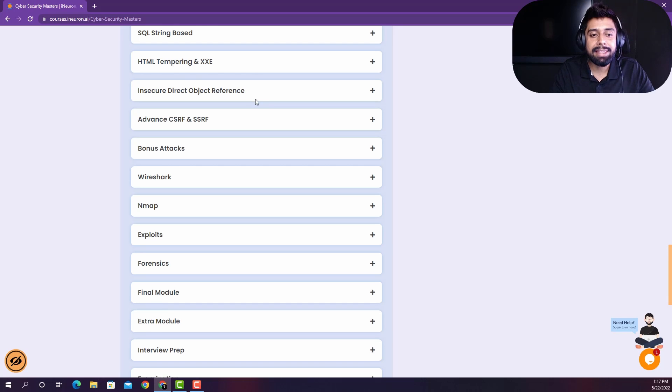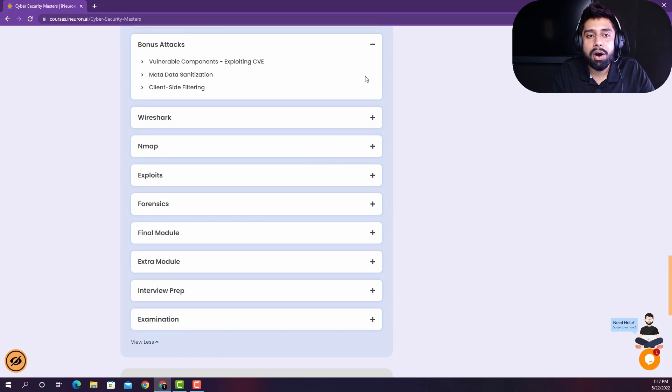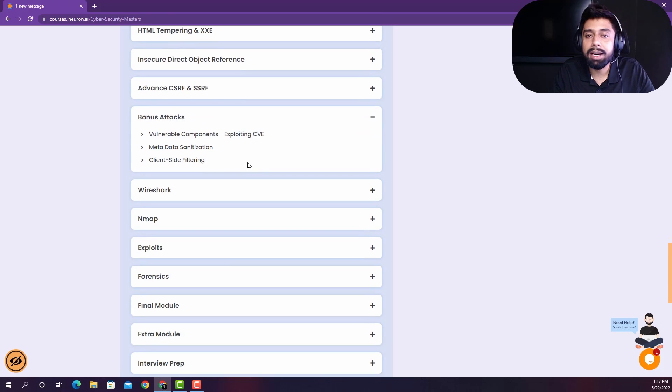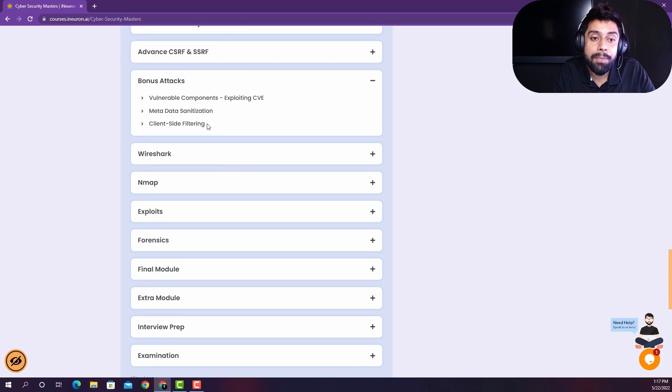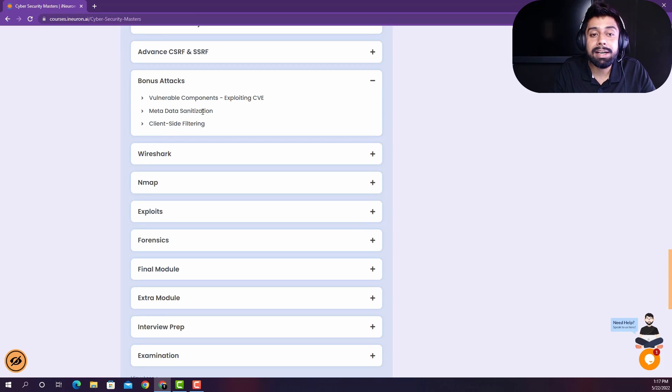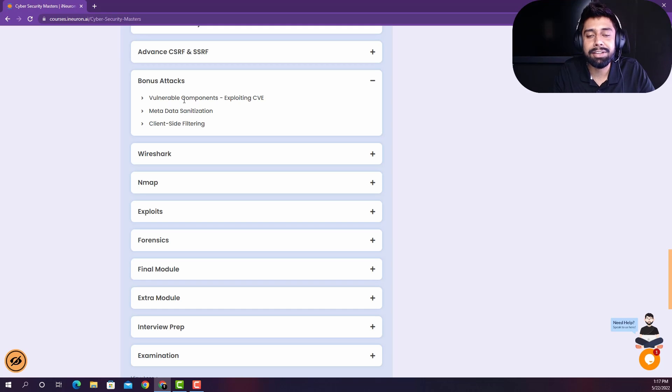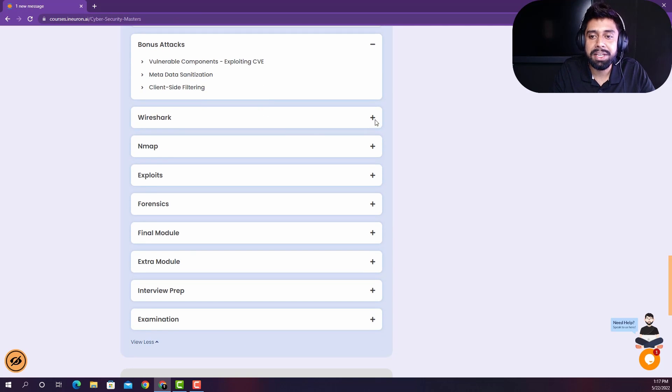And then we have also jumped onto some of the bonus attacks. Because there are a lot of other attacks related to website that you need to know, like client-side filtering, metadata sanitization, and a lot of business related flaws are also there that you can actually report. So that is also something that we have covered in this course.